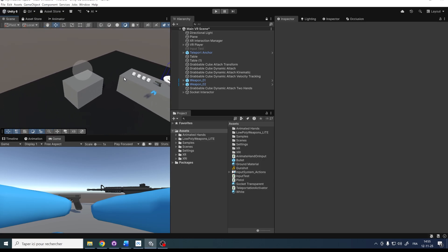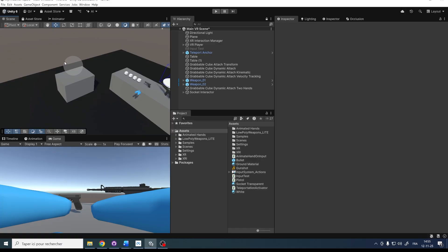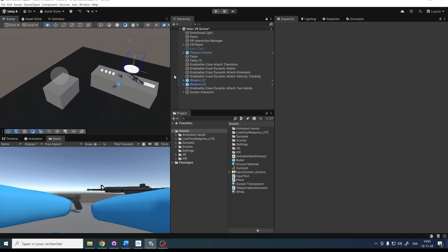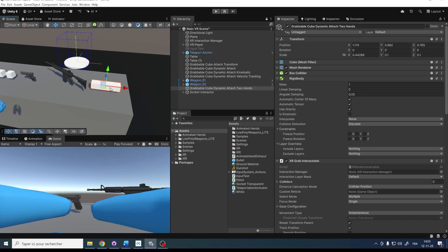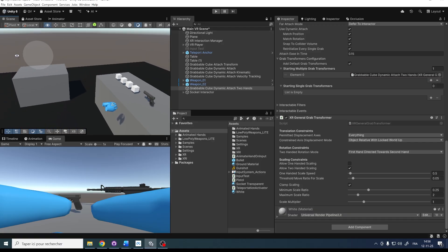Now let's move on to another feature: the constraint grab movement. The constraint grab movement allows you to interact with an object but restrict its movement to a certain position or rotation. It can be used for moving chess pieces on a table, or for using a drawer or even a door. If we select the grabbable cube with dynamic attach that we set up last time, you can see down below we have the XR General Grab Transformer component, which lets us tweak two-handed movement. But there are also translation constraints that can restrict movement to a certain axis.